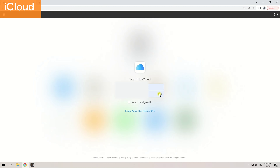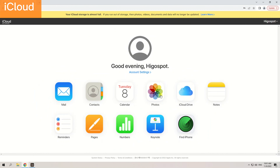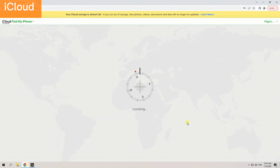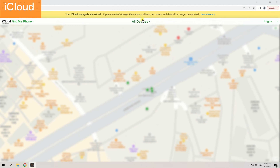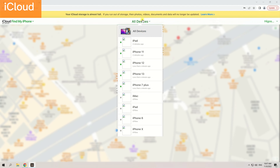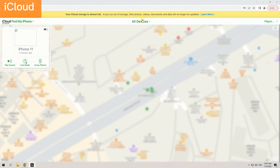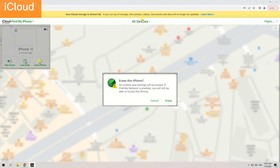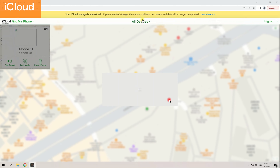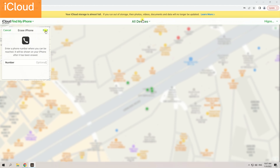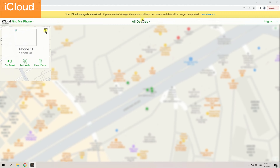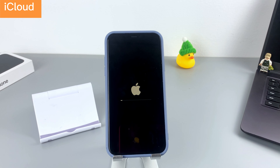Next, click on 'Find iPhone' at the bottom right, then click 'All Devices' and select the locked iPhone 11. Click on the trash bin icon to 'Erase iPhone' and choose 'Erase' to confirm. The unlocking process will begin and your iPhone is now being reset.